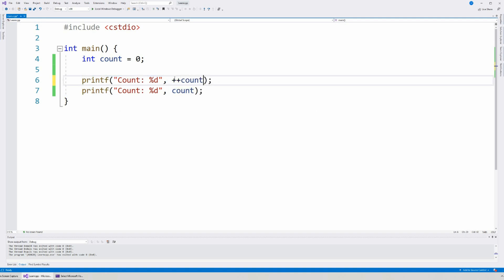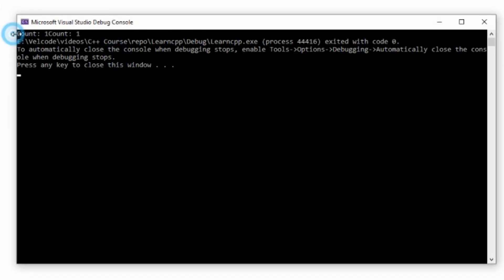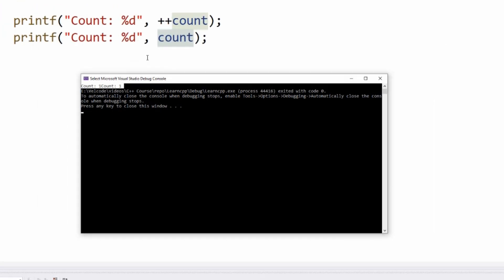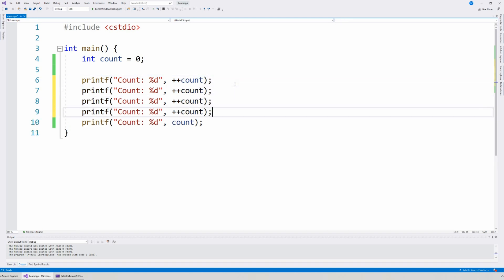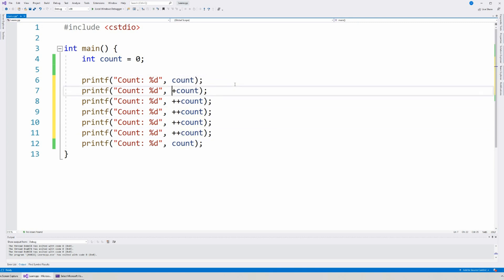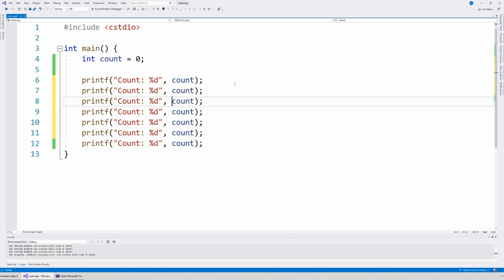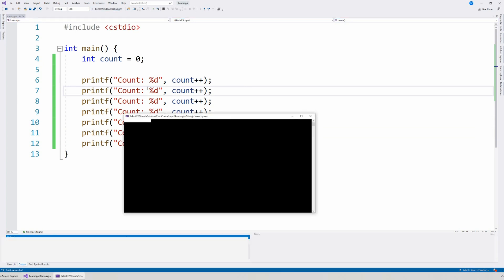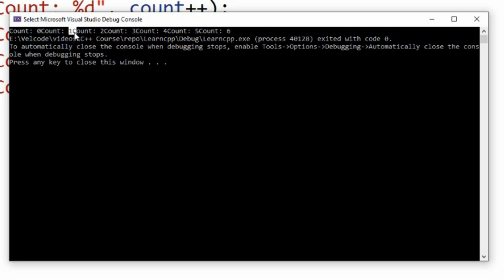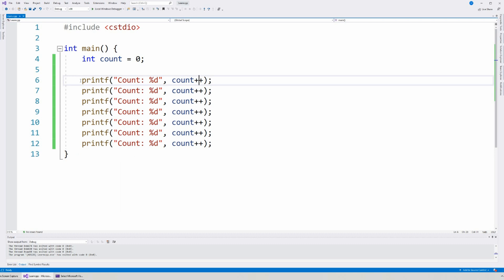Now let's change it and put it in the beginning — plus plus count. First count will be incremented by one, so this will become one, and then we print it. So now count is one. And then count is one again. So you could use this variable and the increment operator to know how many times something has been printed. If you put count plus plus at the end of each print statement, you'd go from zero, then one, two, three, four, five, six — counting at the end of each message shown.